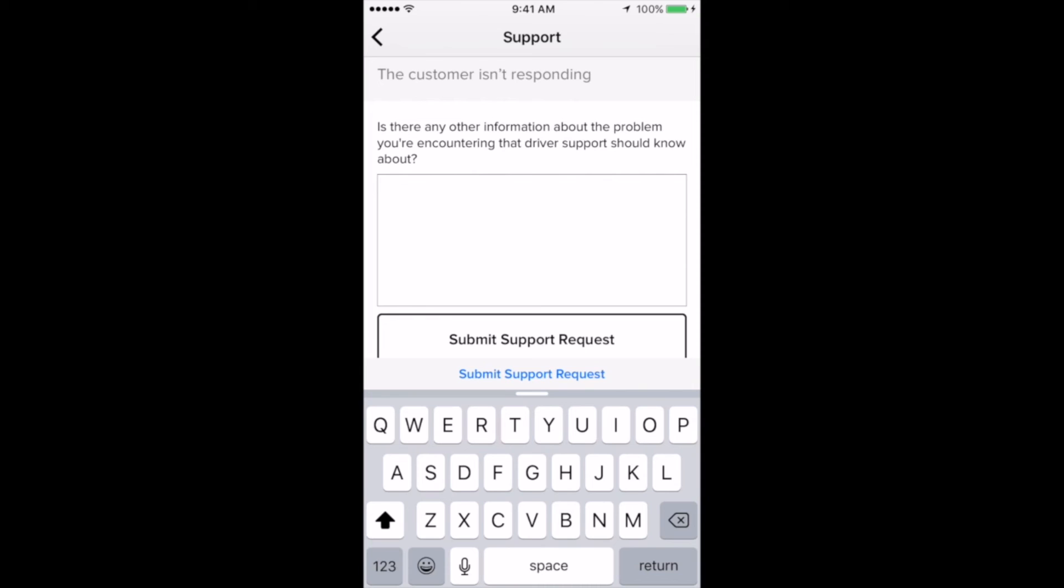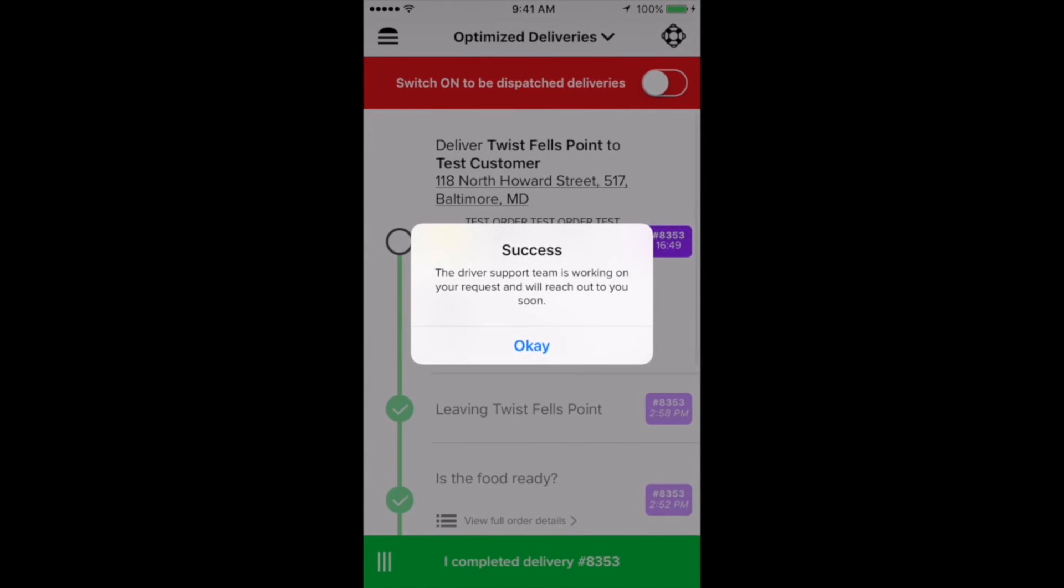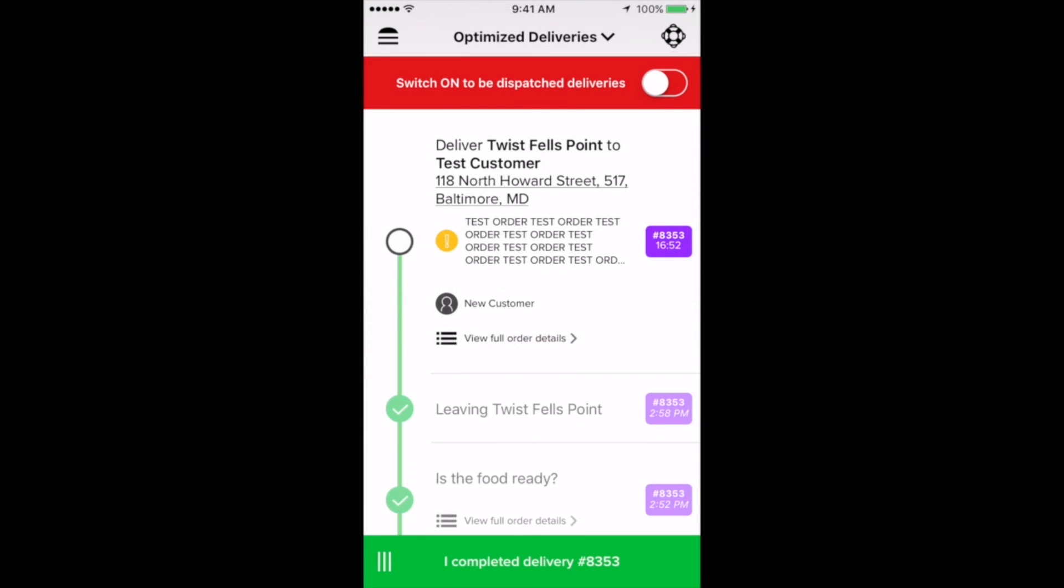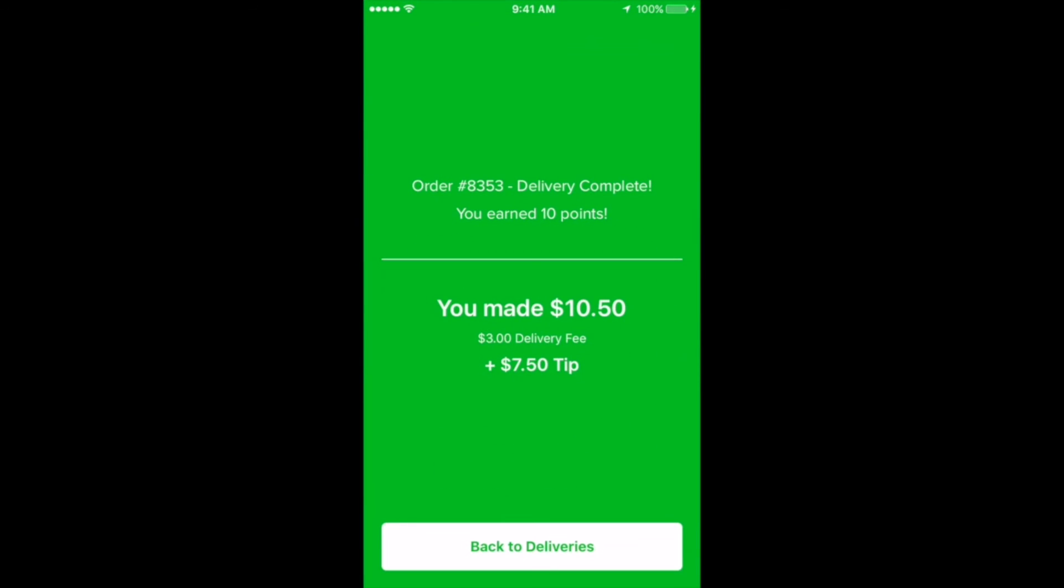So now that I've hit the submit button, a message will pop up letting me know that support has received my request and that they'll be in touch soon. Support will then respond with a resolution via text message and if they need more information from you, you'll continue the conversation over text message. So let's pretend that we got in touch with the customer and they're at their residence. Once I drop off the food, I'll hit delivery complete. Here, you'll see a delivery complete screen showing how much you earned and how many points you received for that delivery. Then, just hit back to deliveries and you'll go back to the home screen.